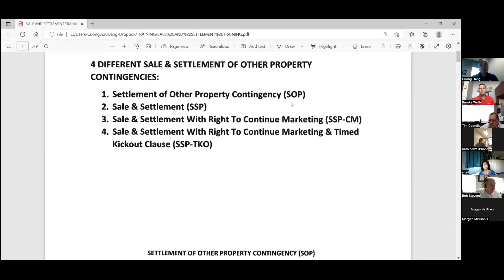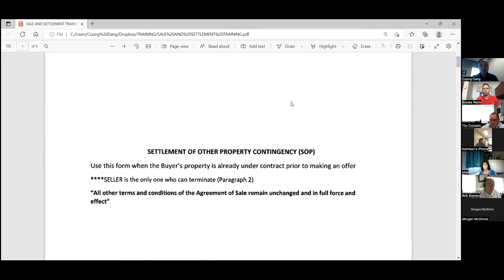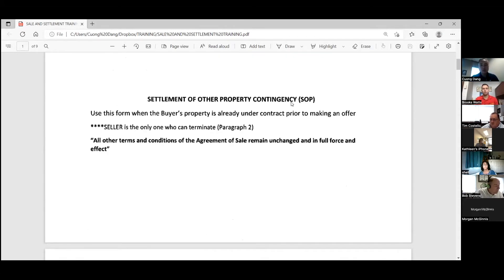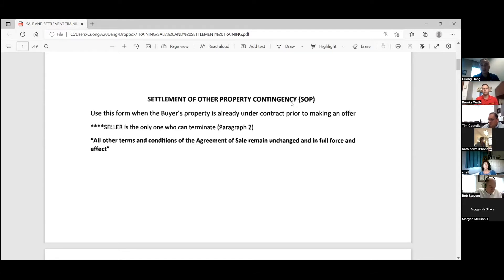The first one is pretty simple — the sale and settlement of other property contingency. A couple notes: use this form when the buyer's property is already under contract prior to making an offer. You eliminate the sale aspect of it; you just have to go to settlement. One thing to note is that the seller is the only one who can terminate the agreement of sale based on this addendum.